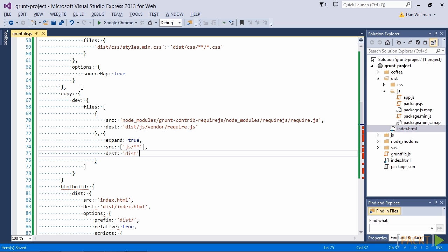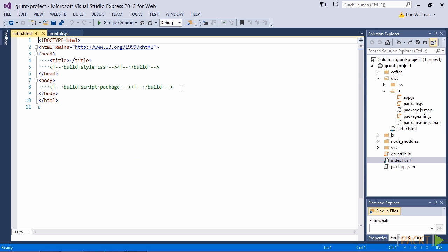So there's one more thing that we need to do now. We need to update our index.html page so that in dev builds the path to the require.js source file is used. So let's open up the copy of index.html at the root of our project. And we can hard code in a reference to the require.js file.